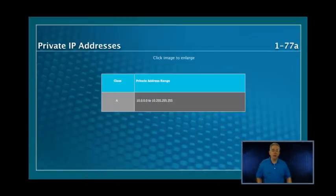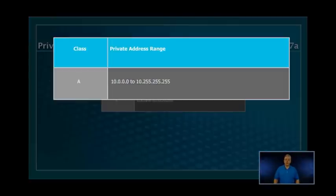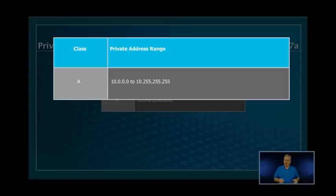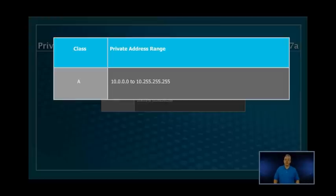You do need to memorize the range of addresses. We have a Class A, some Class Bs, and Class Cs. Memorize the ranges — you have to know them. The most popular range is the 10 address range. Unless you're in a home environment using a consumer-level device, you are likely using a 10 address range because it gives you 16,777,000-some odd addresses and they're free. You can break them up by Class Bs or custom subnetting. The range is 10.0.0.0 to 10.255.255.255 — this is what you're going to see the most of.